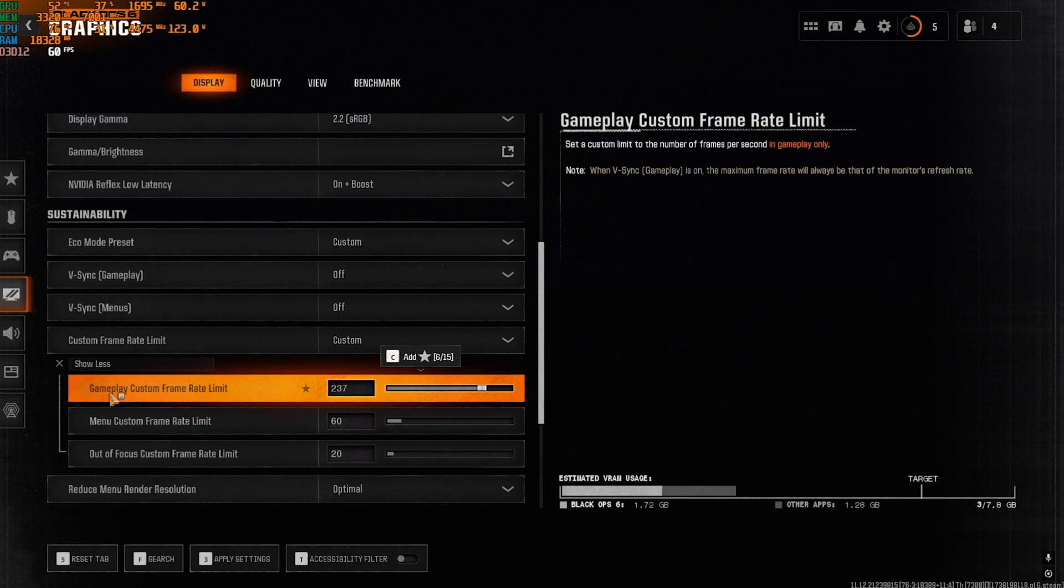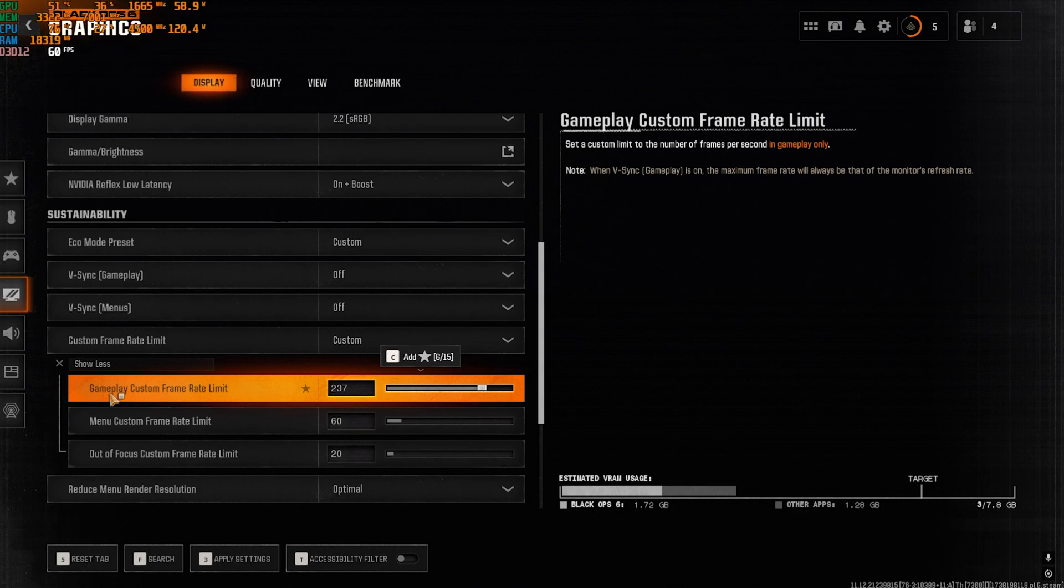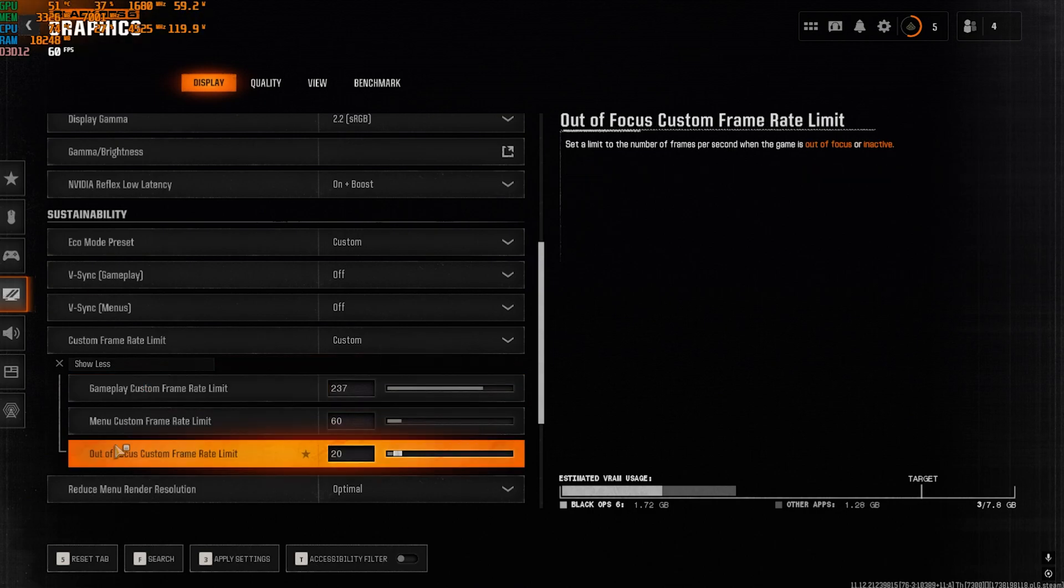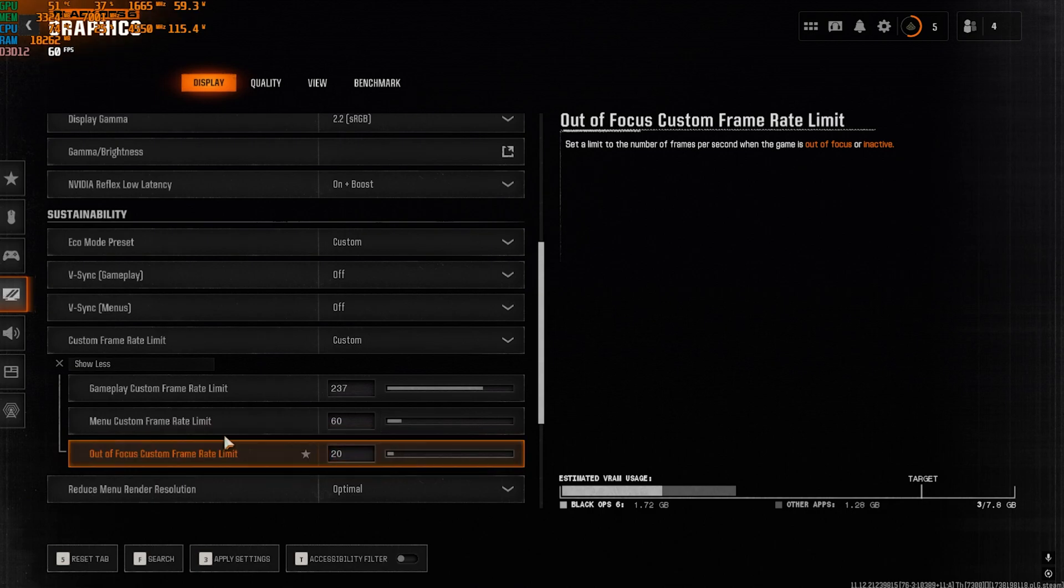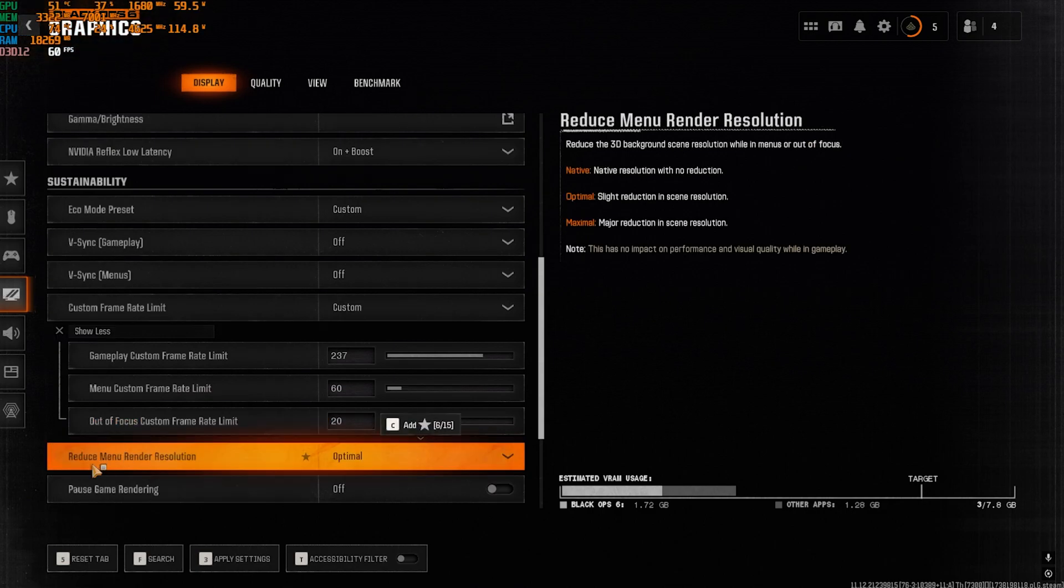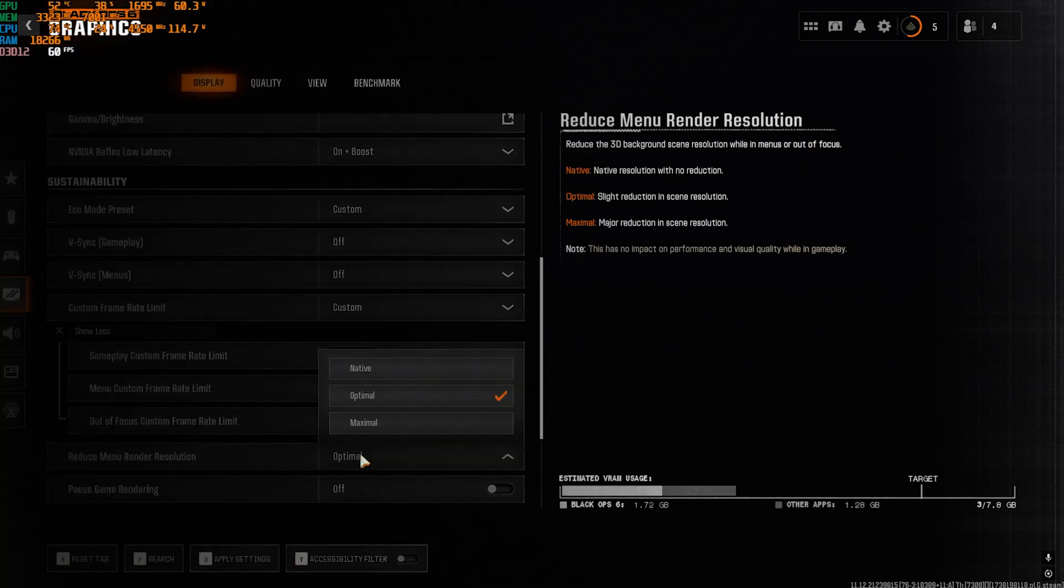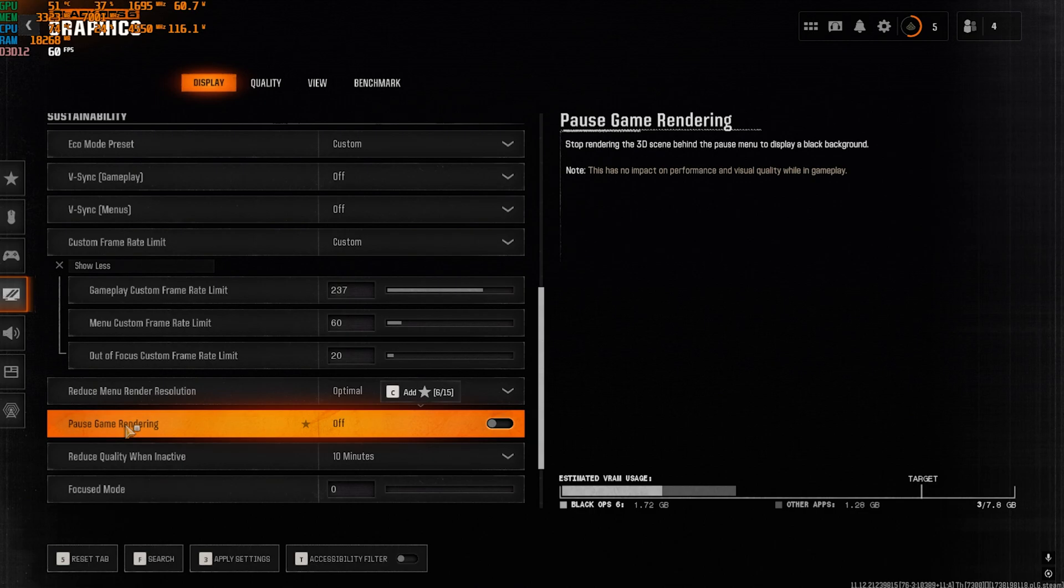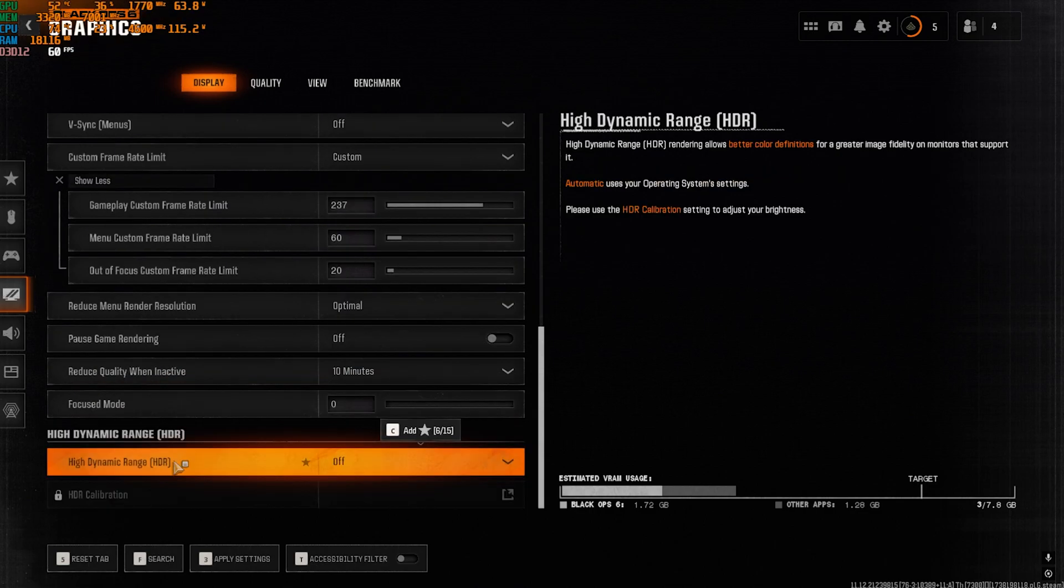For the Gameplay Custom Frame Rate Limit, you want to set this thing to 3 FPS lesser than your monitor refresh rate. I have a 240 hertz monitor, so I have to set this to 237. If you have 144 hertz, you want to set this to 141. If you have a 75 hertz refresh rate monitor, you want to set it to 72. For 60 hertz, you want to set this thing to 57. I hope you get the idea. For Out of Focus Custom Frame Rate Limit, you want to set this thing to 20. Reduce Menu Render Resolution, go with Optimal. Pause Game Rendering should be set to Off, and HDR I have kept it to Off. Apply these settings and then head over to Quality.